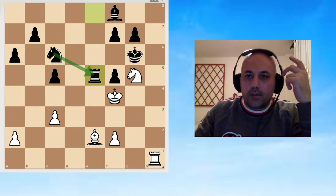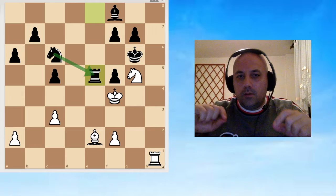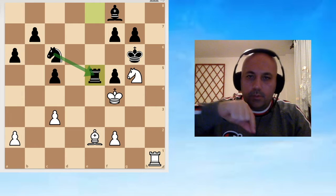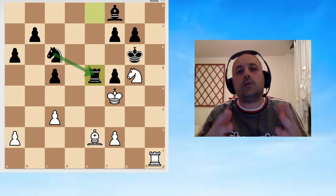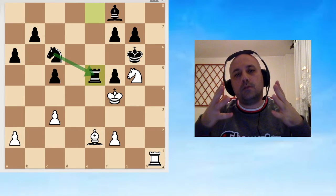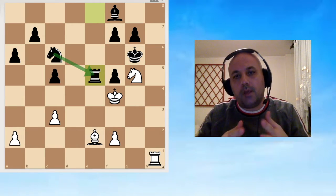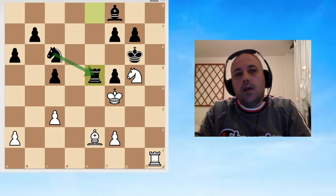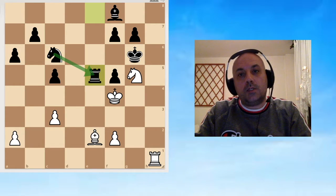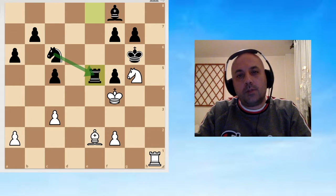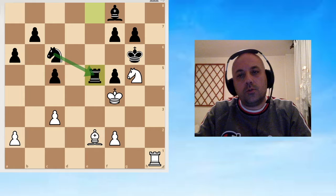I couldn't solve it in my mind, so I cheated. I set up the position on the board and I tried to figure it from here. Still it wasn't easy, so I was pretty sure that this is not the solution.